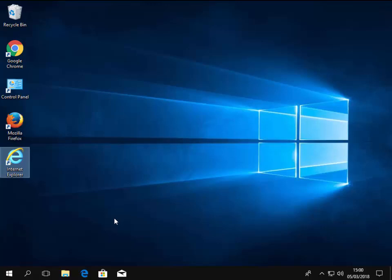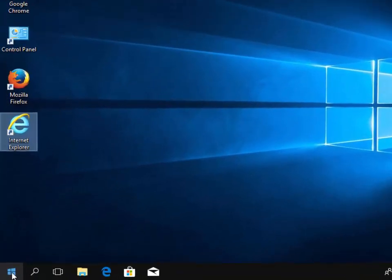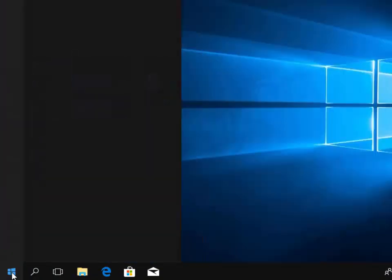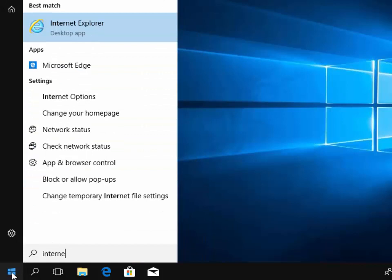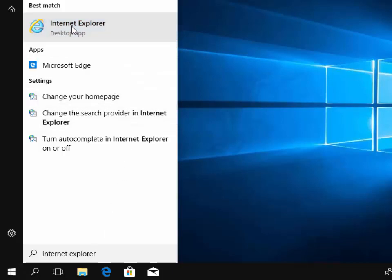So we're going to search for it in the start menu. Move your mouse down to the start button and left click the start button. Then when the start menu appears, just type on your keyboard Internet Explorer. And after a few seconds under best match Internet Explorer desktop app will appear. Move your mouse over that and then left click it once.